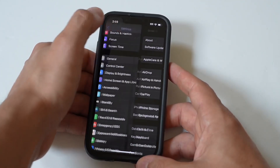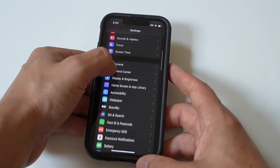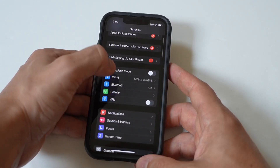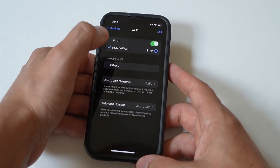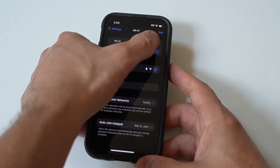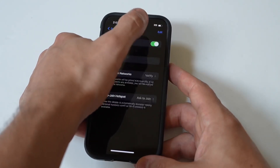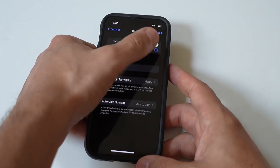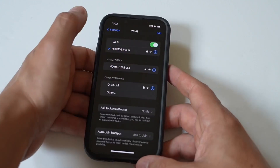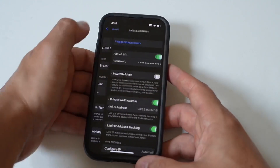Go to Settings, choose Wi-Fi, and toggle the Wi-Fi option off and back on. Then tap the info icon next to the network you connect, select Forget This Network, and join a stable network.